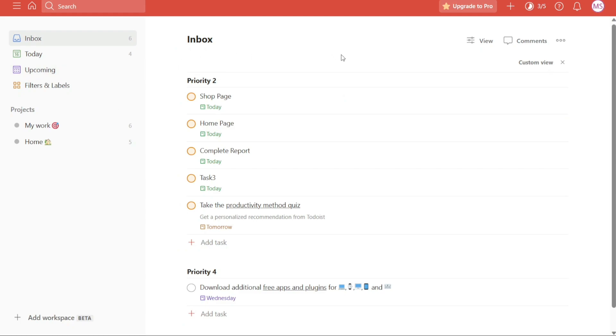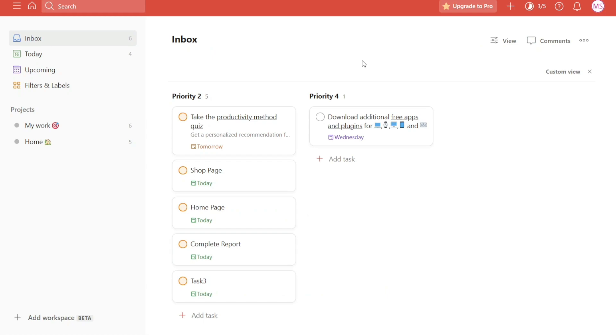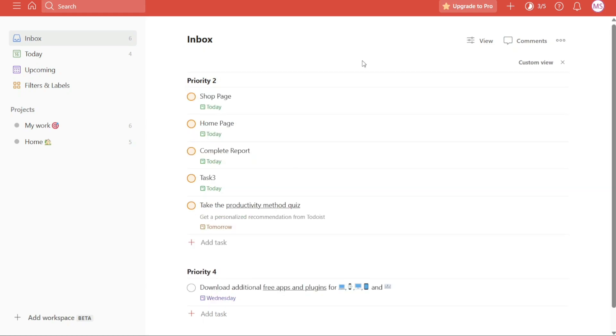With the Shift plus V shortcut, you can effortlessly transition between list view and board view, allowing you to find the layout that suits your workflow best. This shortcut offers a convenient way to enhance your productivity by quickly adapting the visual organization of your tasks.